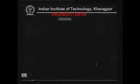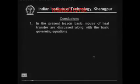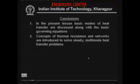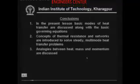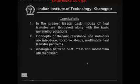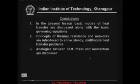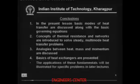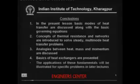Let me quickly summarize what we have learned in this lesson. In the present lesson, we have looked at the basic modes of heat transfer, discussed the basic governing equations, and introduced the concepts of thermal resistance and networks to solve steady-state multimode heat transfer problems. We have developed analogies between heat, mass, and momentum and looked at the consequences and usefulness of these analogies. Then we looked at the basics of heat exchangers. We will be applying these fundamentals when we do the design of heat exchangers in later chapters.